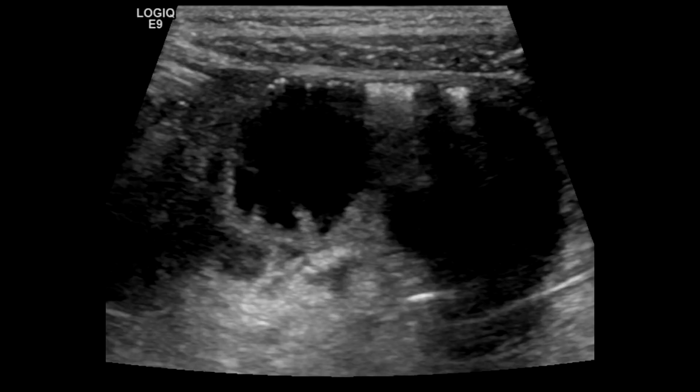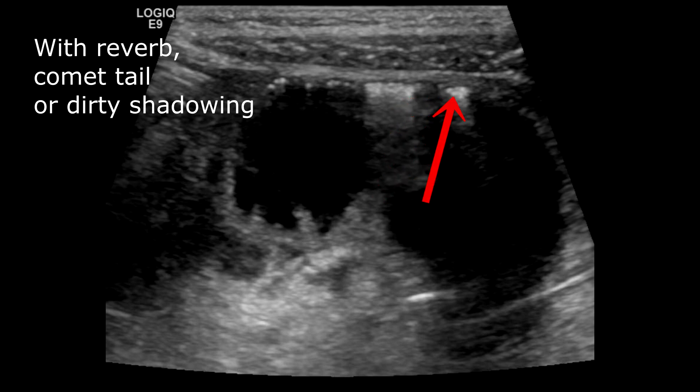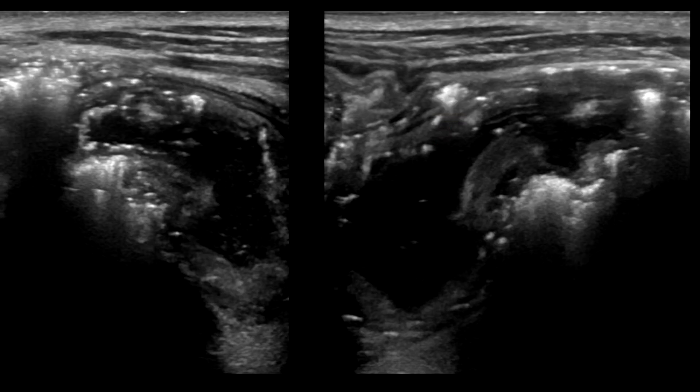On ultrasound, pneumatosis intestinalis is going to appear as echogenic dots or lines within the bowel wall. The bowel wall is usually thickened and edematous. The detection of subserosal air can be a little difficult in the presence of concurrent intraluminal air.